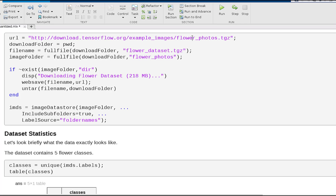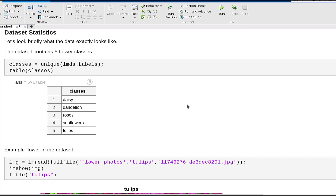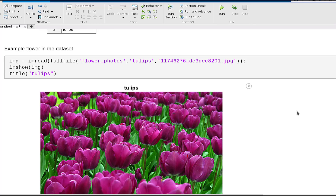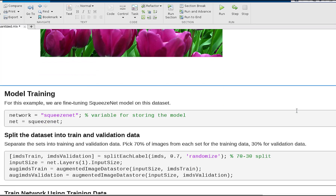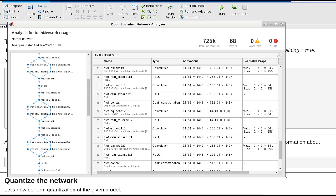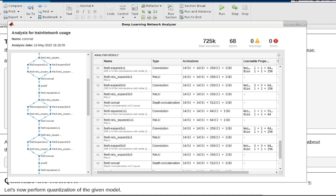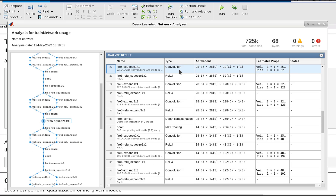In this particular example, we're using a flower dataset that has five different classes. For example, this is one of the tulip examples. We base the network from a SqueezeNet. You can directly train it from scratch or use the existing one as we show here. This network has several convolutional layers, which make it particularly interesting for quantization-based compression techniques.